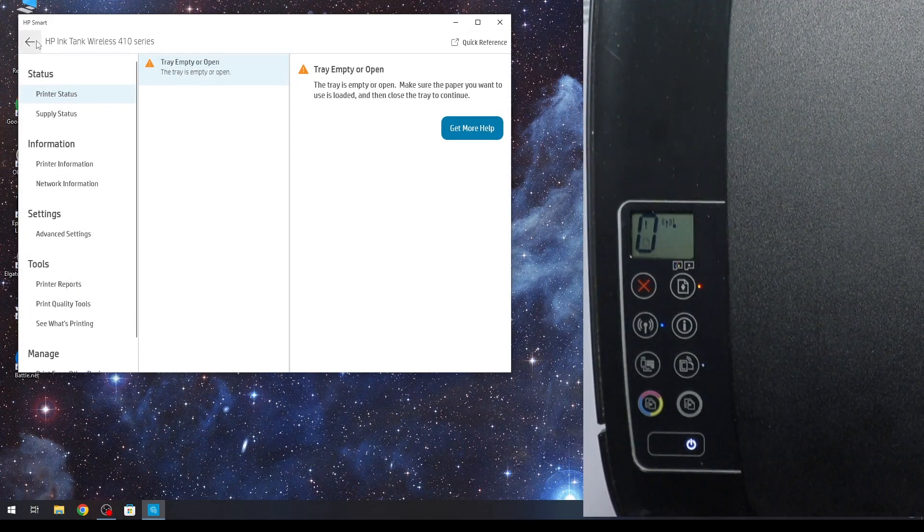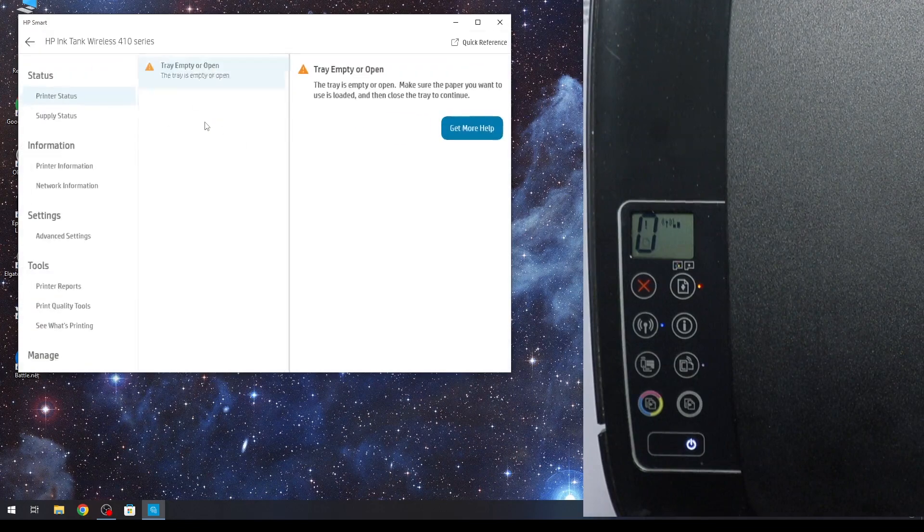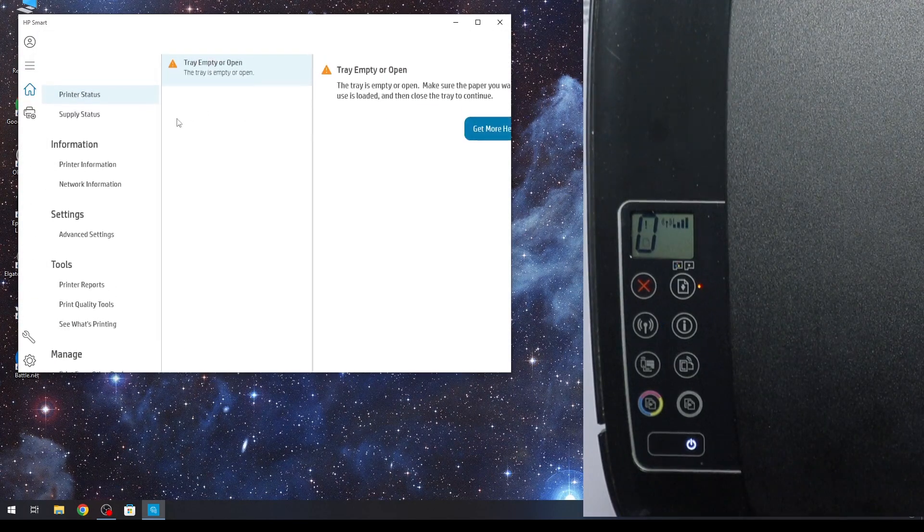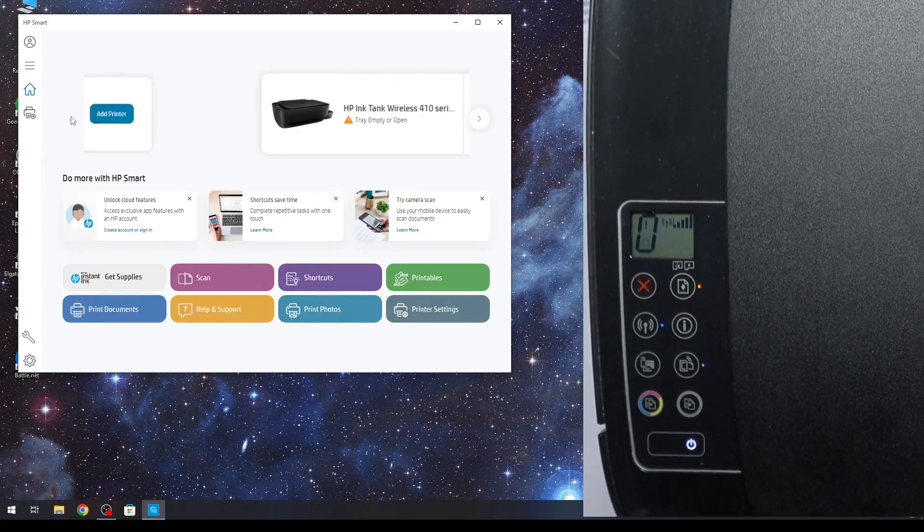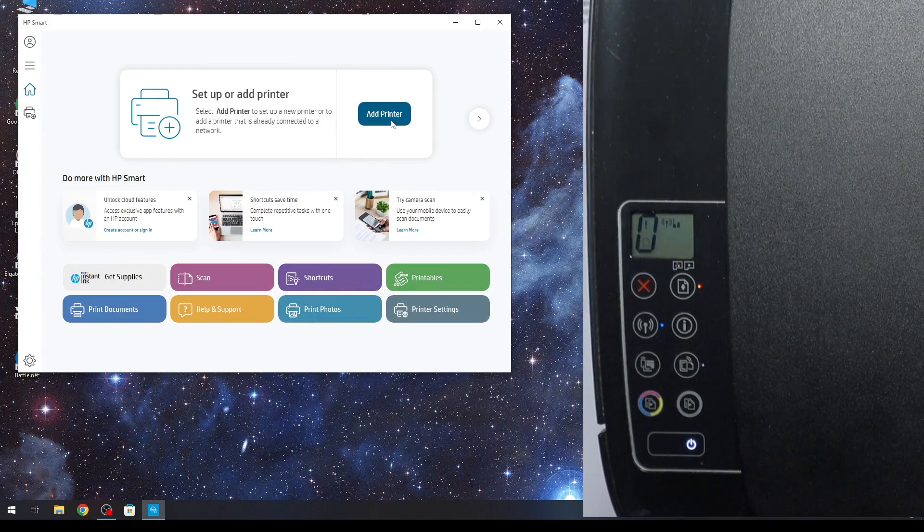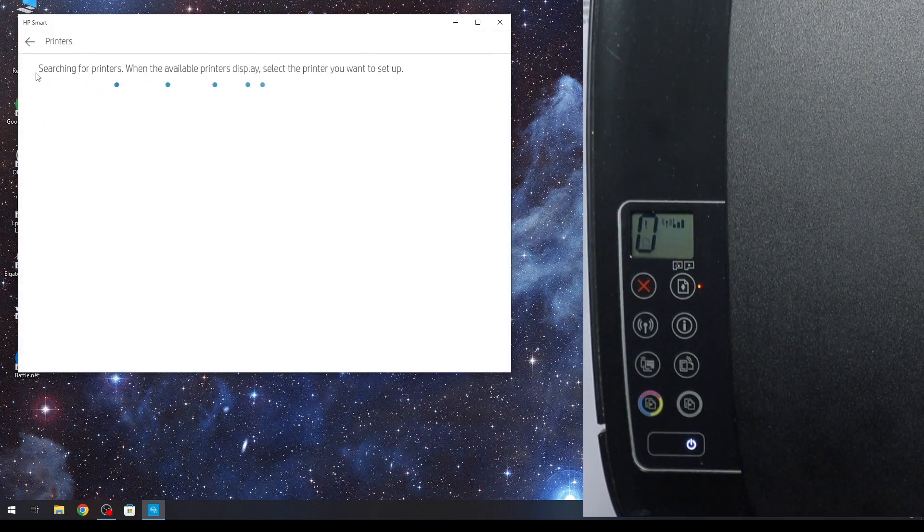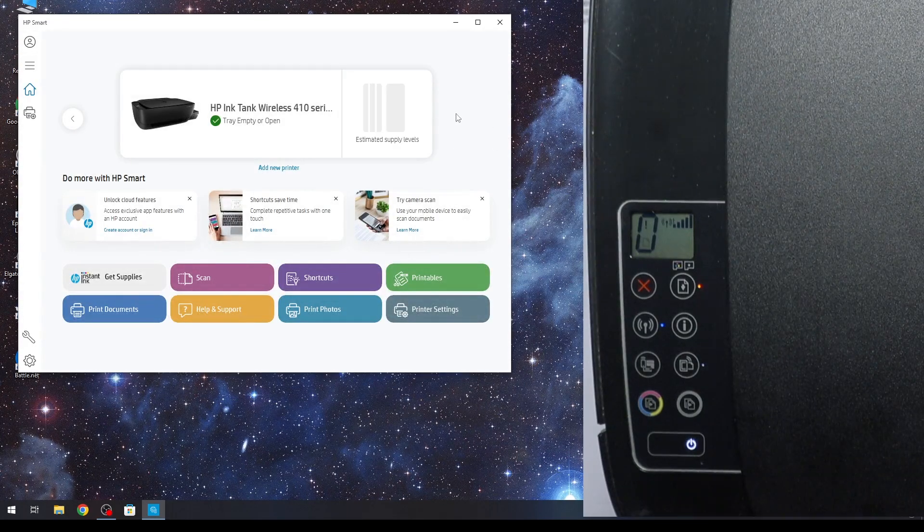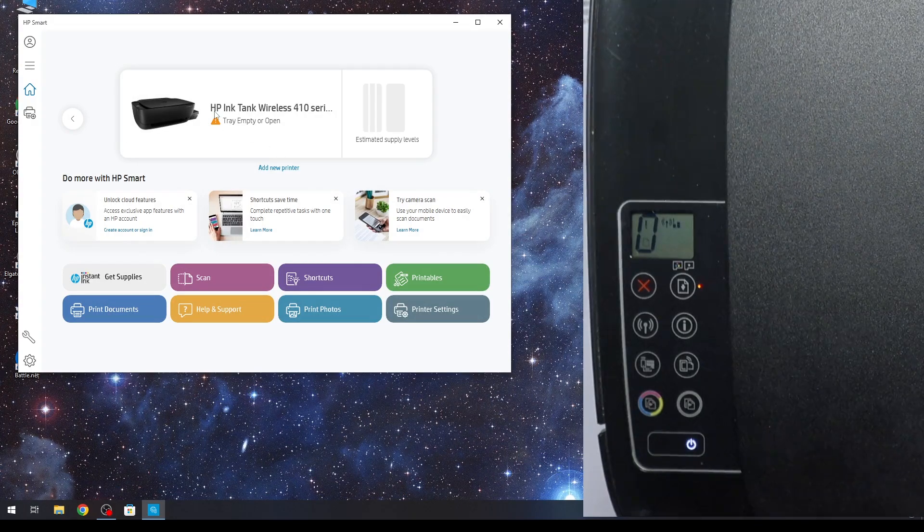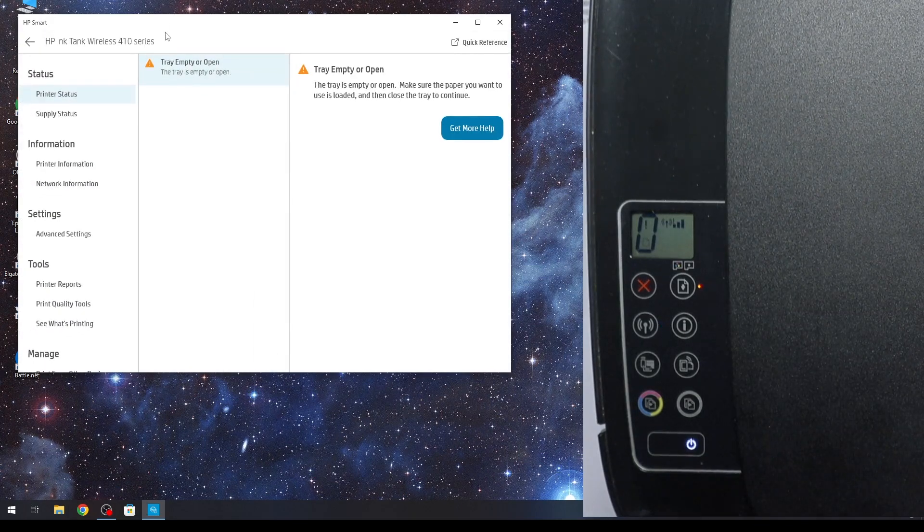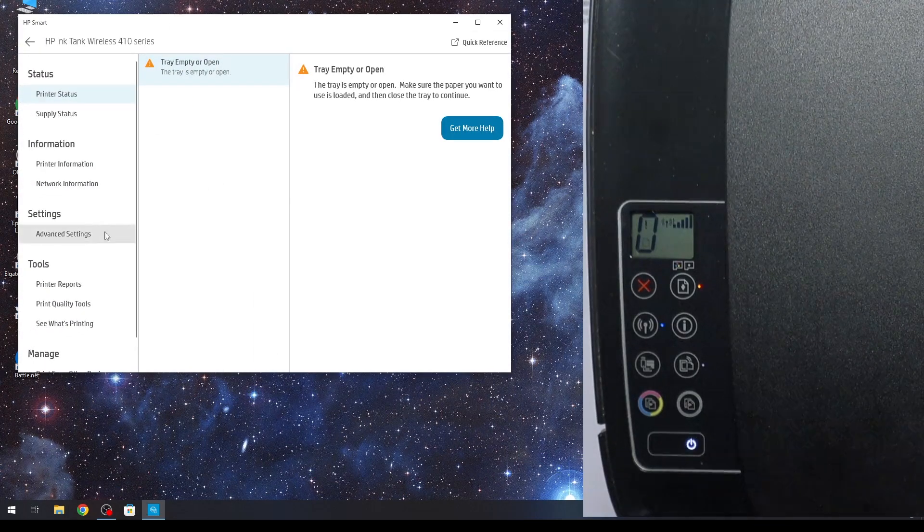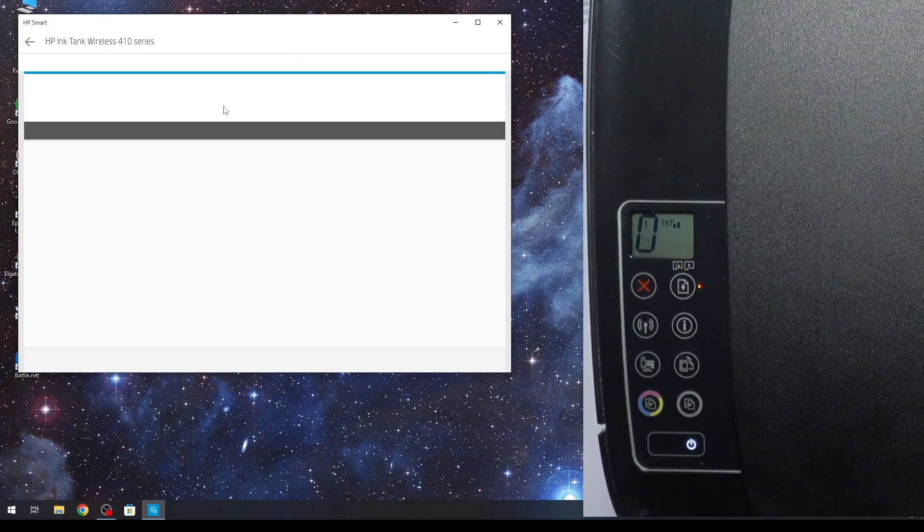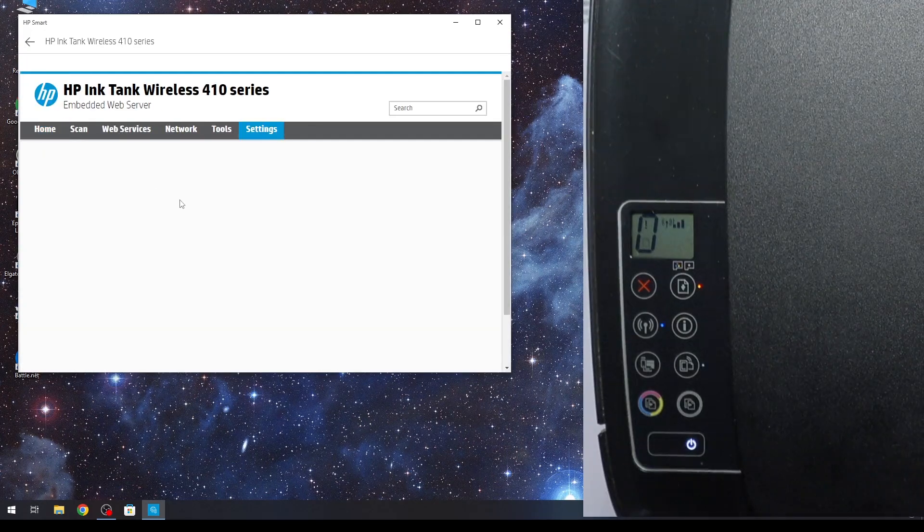Click twice on your HP InkTank Wireless device. If you haven't added your HP InkTank Wireless device, you need to click Add Printer. Then find your printer and add it to HP Smart. Then click twice on your HP printer, click Advanced Settings, and find your settings.